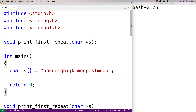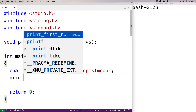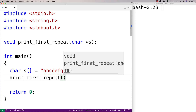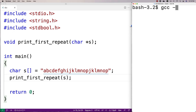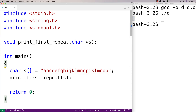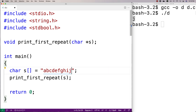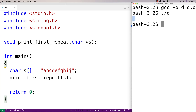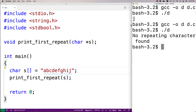We'll give this function a test now. We'll say printFirstRepeat and pass it s as an argument. Let's test it out with this string — we'll do a compilation, run it, and we get that J is the first repeating character. If there's no repeating character — if we get rid of all the repeated portion — there's no longer any repeating characters, so we should get the warning message that there is no repeating character found. And we get no repeating character found.